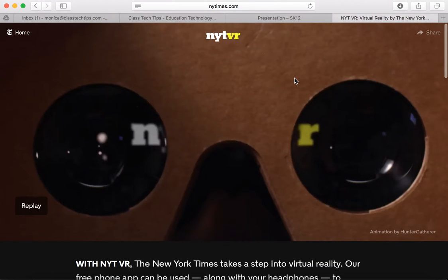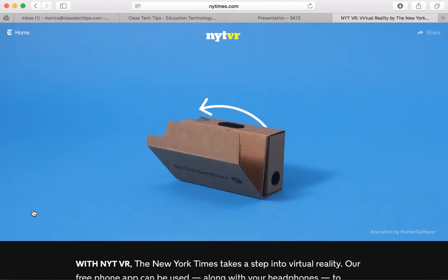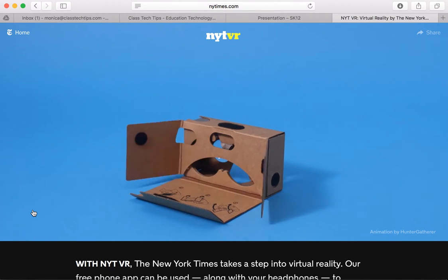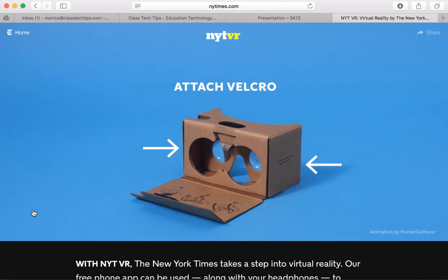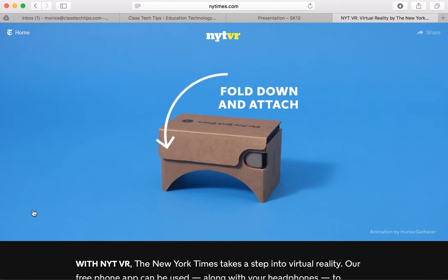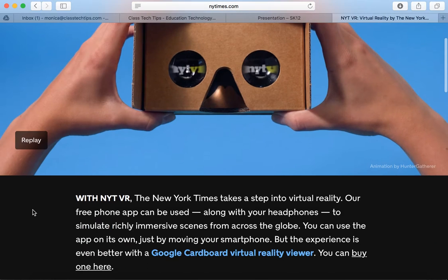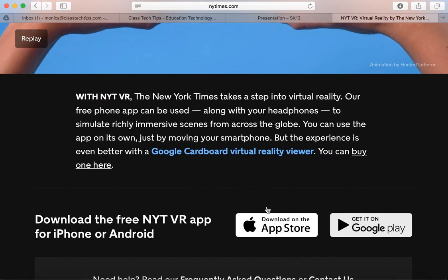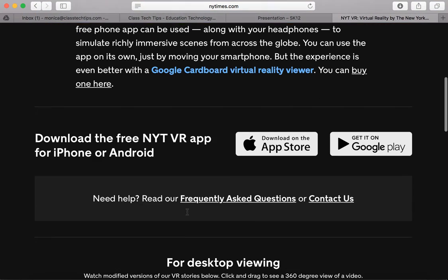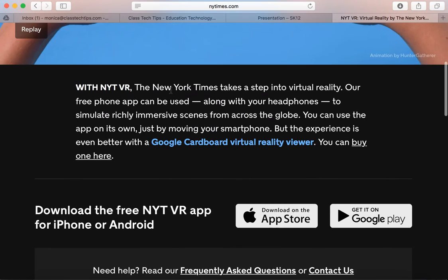The New York Times has an awesome website with lots of great content showing how you can use Google Cardboard, which you see playing here on the screen, with a mobile device to help students experience virtual reality quickly and easily. They have all sorts of content you can watch using either an iPhone or iTouch on the iOS ecosystem or an Android phone with the Google Play ecosystem. You can also use it on the web, which is what we're going to take a look at as well.